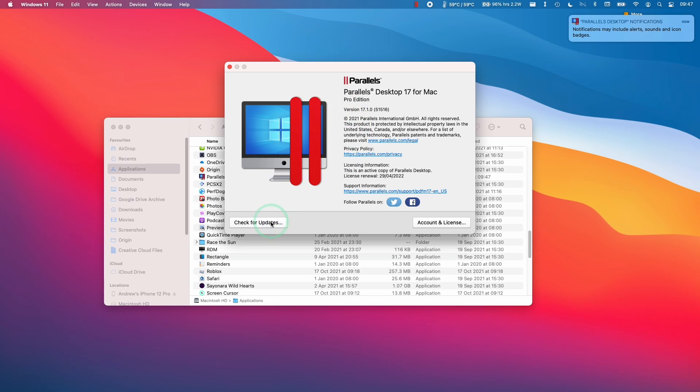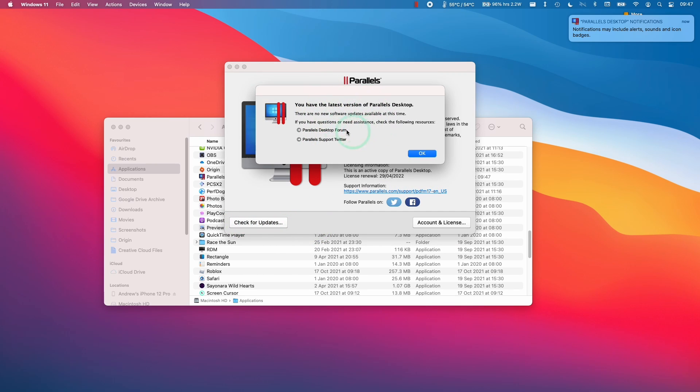If I want to check for the next version in the future, I can click Check for Updates. And then this confirms that we're using the latest version of Parallels Desktop.